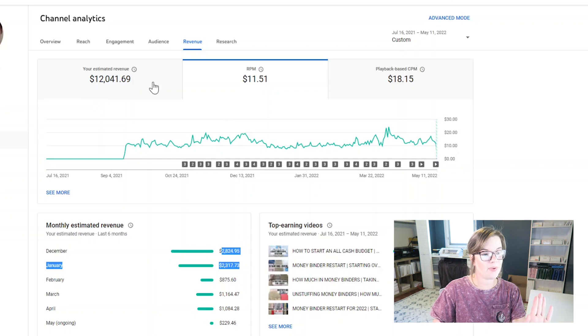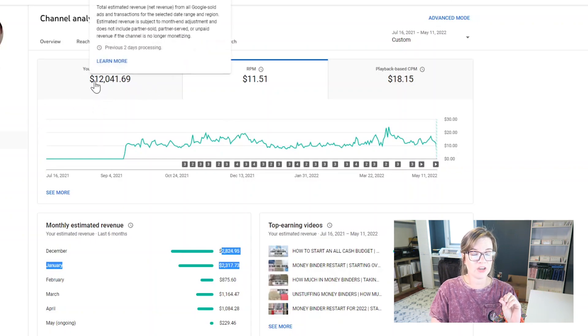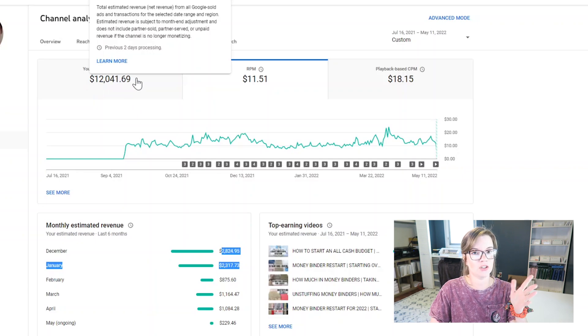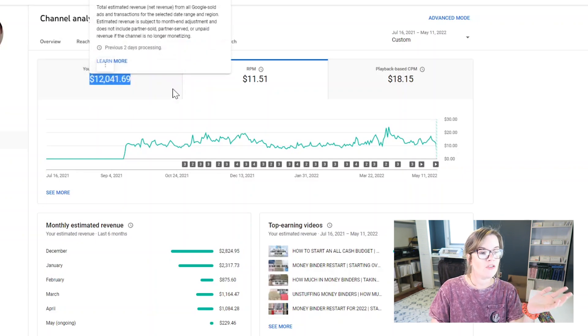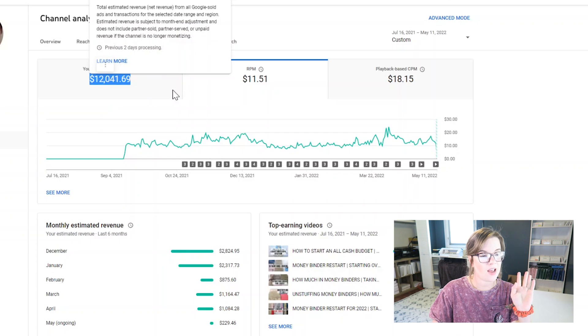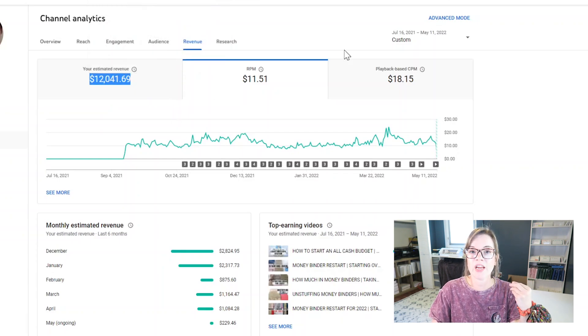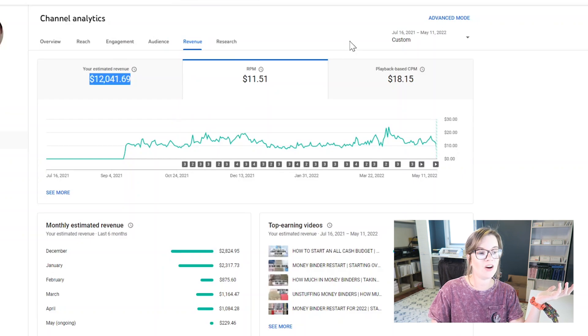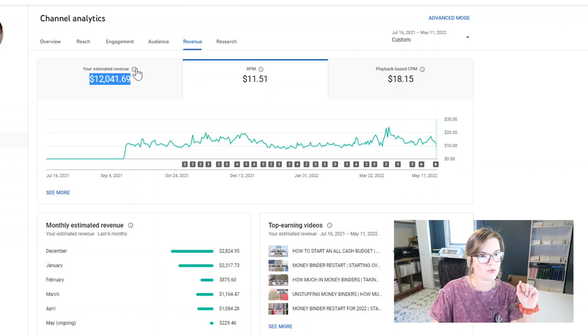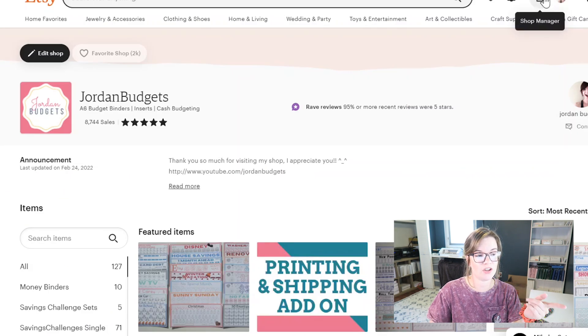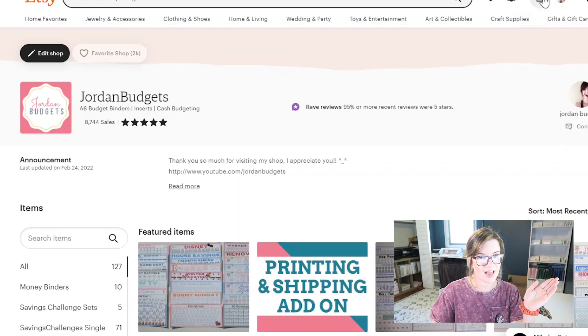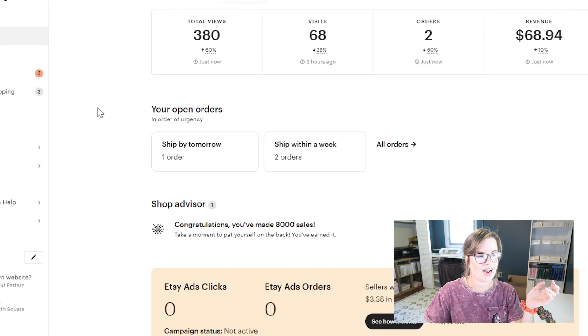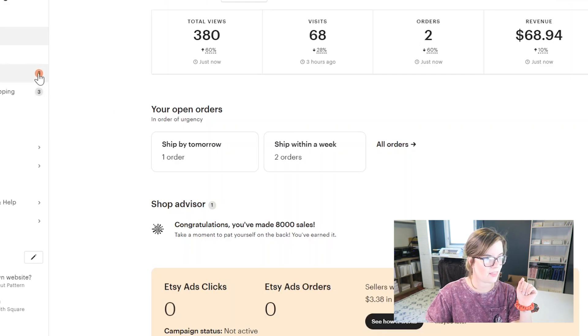Now I haven't been monetized and on YouTube for even a full year yet, so this equals a little over a thousand dollars per month on average for my channel. I will say I live in a low cost area. You guys know that I support myself and my kids fully on this income. But I want to show you guys my Etsy. In addition to that $12,000 though, let's look at how much I've made on Etsy these last nine months. I think I've been on Etsy for about nine months.